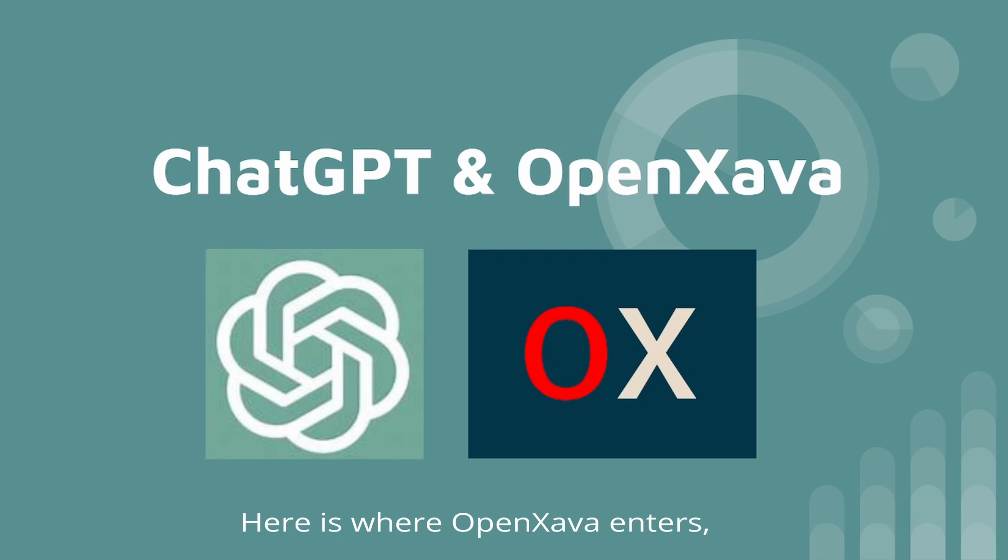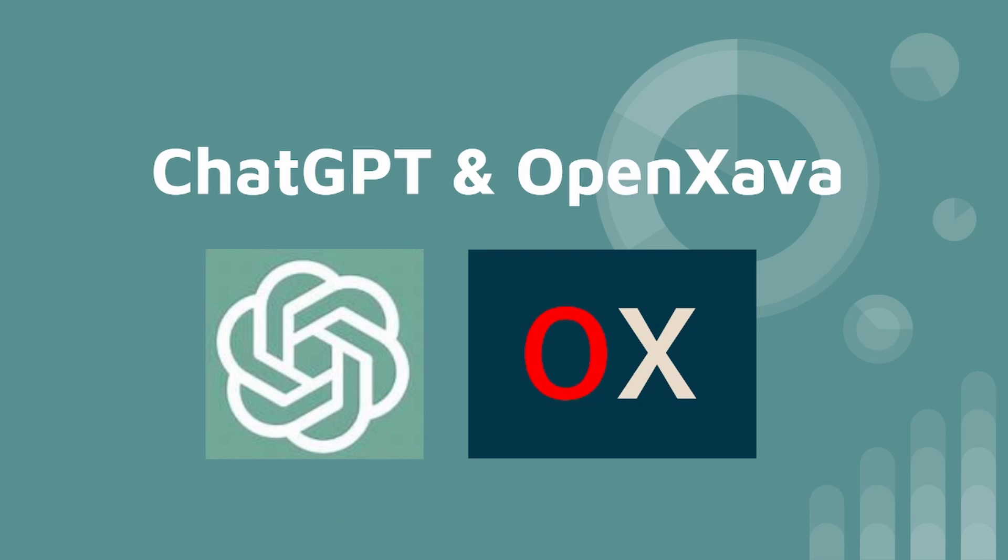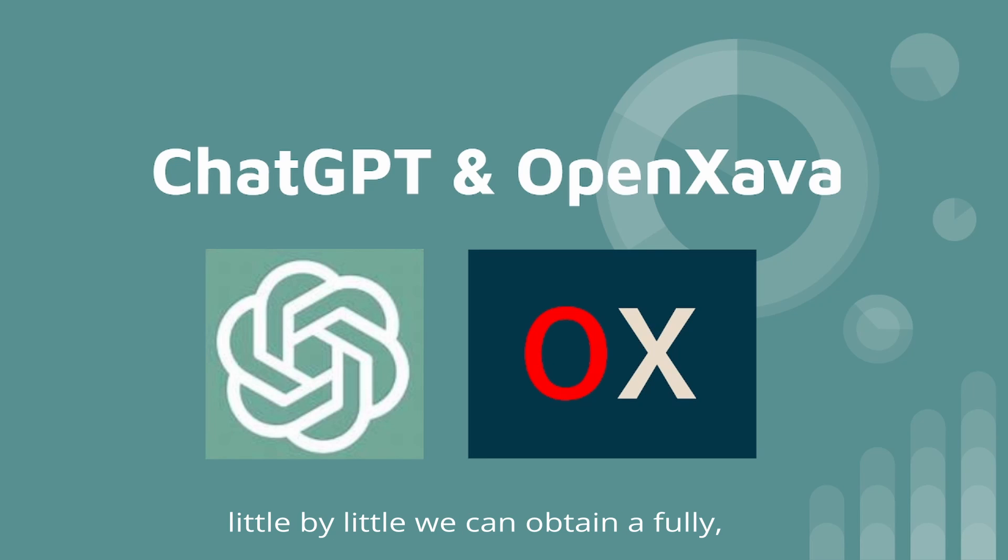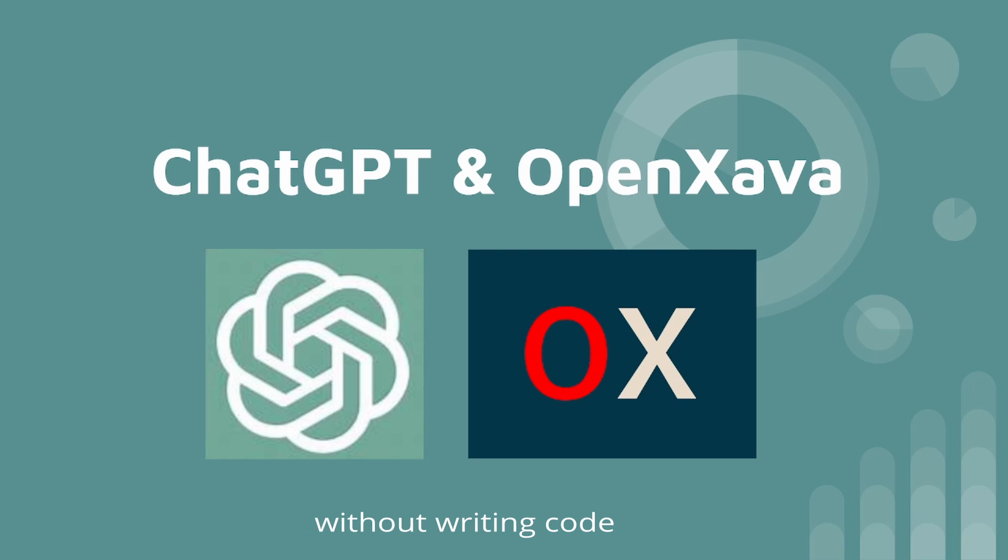Here is where OpenXava enters, which is an open source framework in which you can create an app writing a small amount of code. Using ChatGPT as help, little by little, we can obtain a fully functional Java application without writing code.